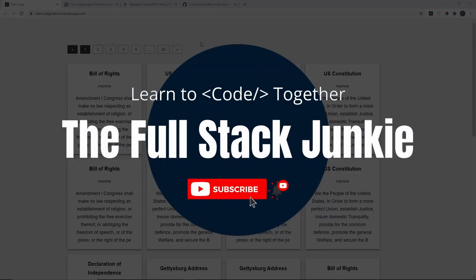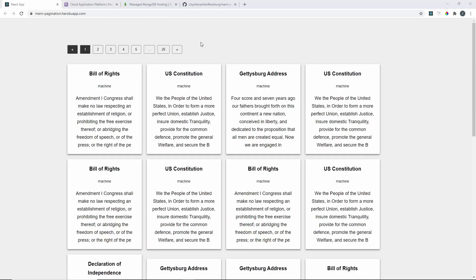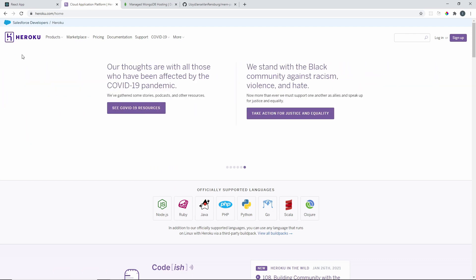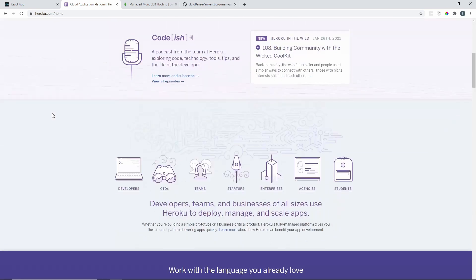Welcome back to another video. Today we are going to be deploying a MERN stack application to production — making it live on the internet. The services we are going to be using for our front end and back end deployment, for the Node application and the React application, is Heroku.